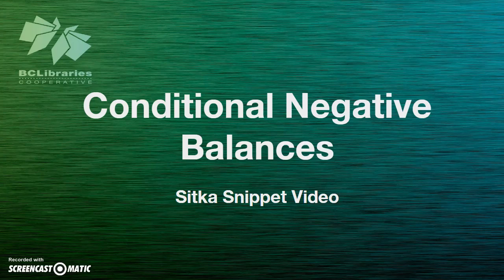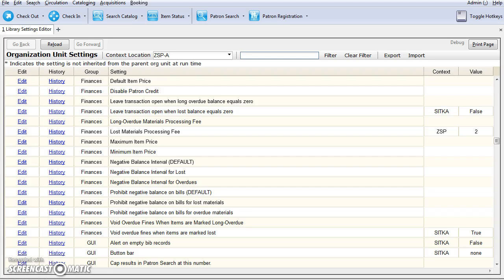This short video will explain the library settings related to conditional negative balances in Evergreen. Through a series of library settings, a site can prohibit negative balances on bills or can allow those negative balances to be applied for a specific period of time after a lost or overdue bill is charged to the patron.